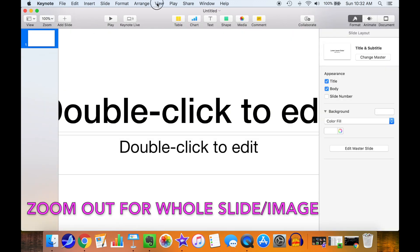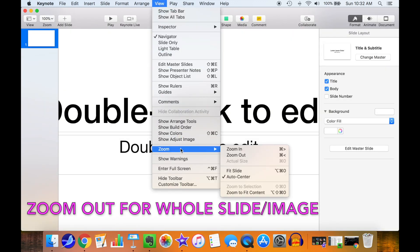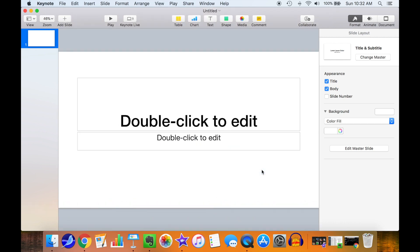Zoom out a bit so you can see the whole slide. Now import your video.